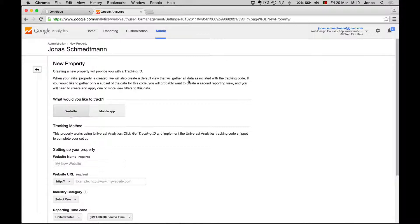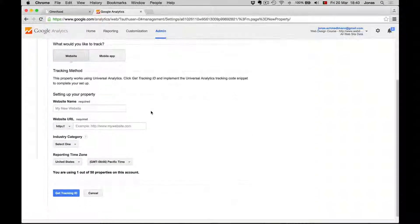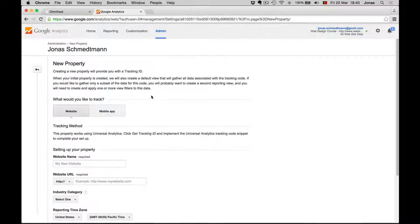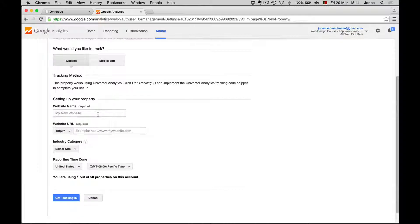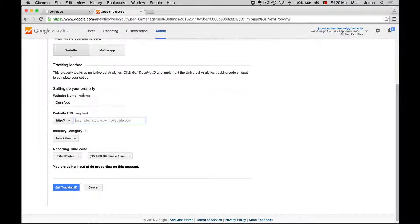Once you have your Google Analytics account created, this is what comes up. We now need to add a new website that we will track. In my case, I will call this Omniford.